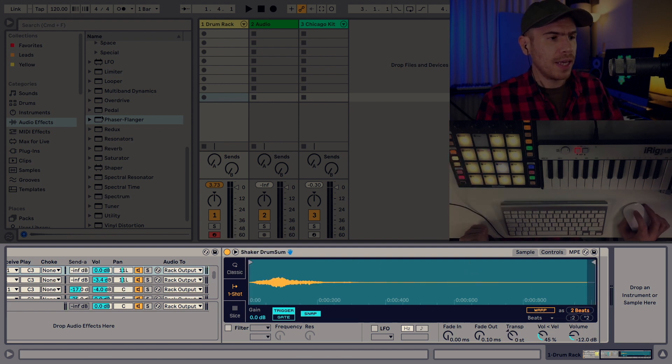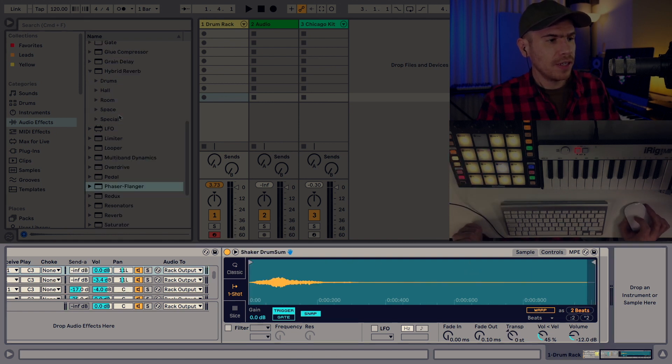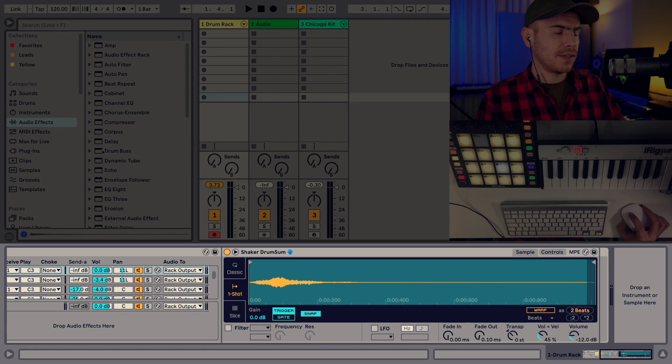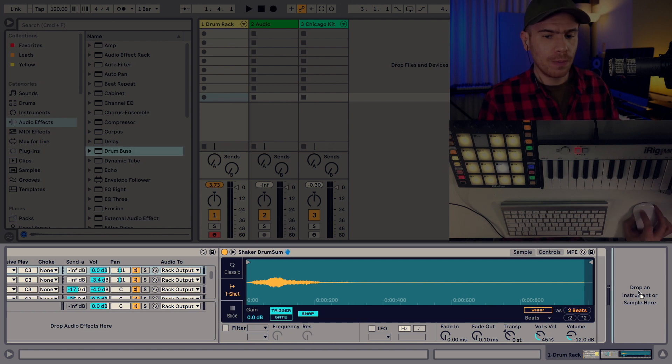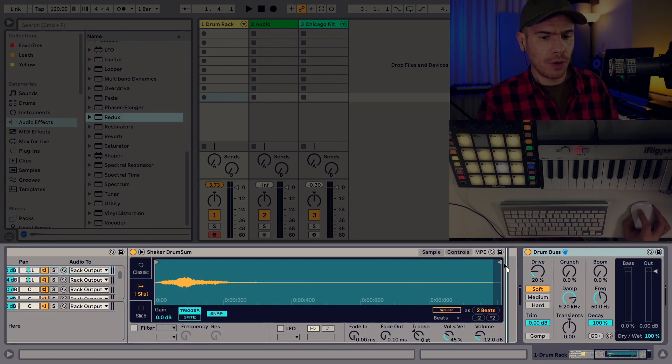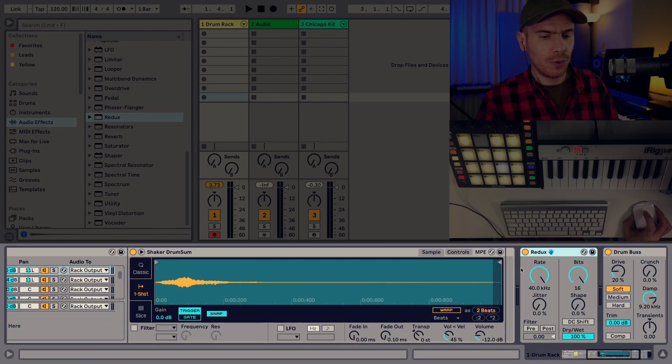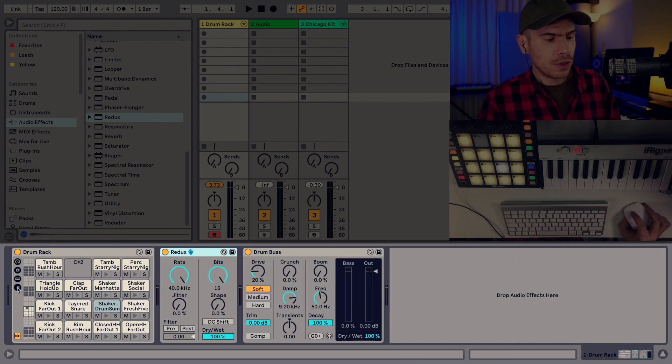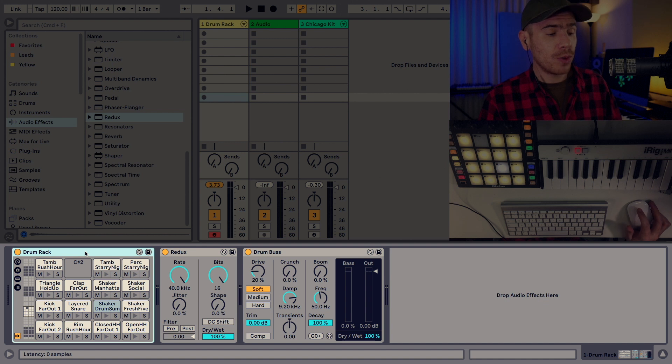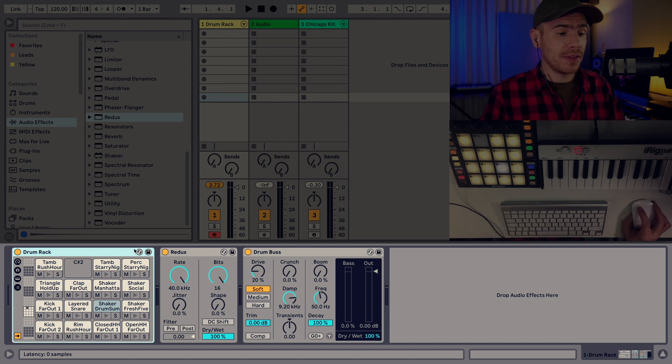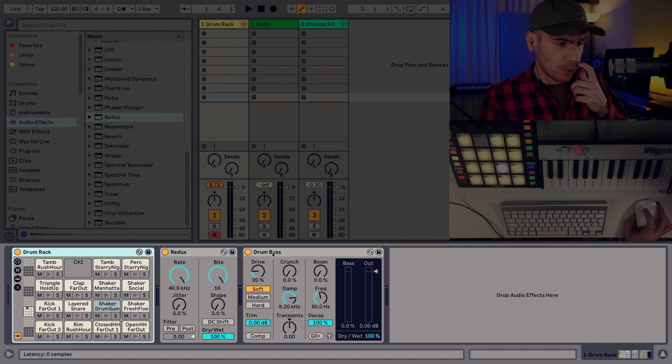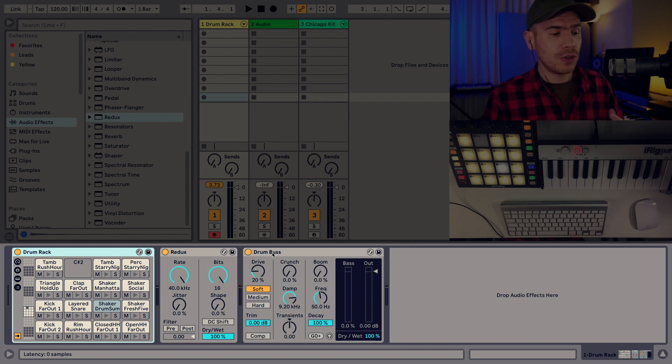Let me now add master effects, which means the effects that the whole drum rack will go through. I'm going to add the drum bus and I'm going to add the Redux. So now if I want to save my drum rack like this, I can't really do that. Only the drum rack will get saved. The Redux and the drum bus will not be saved with the drum rack. So I need to group the drum rack with those two effects and create an instrument rack that will contain the drum rack.